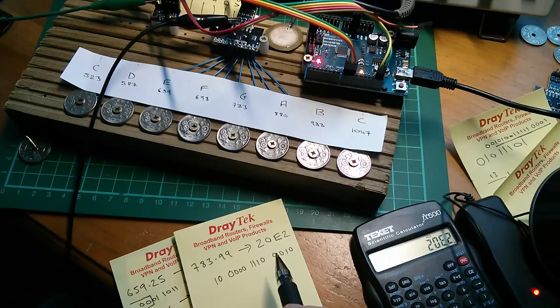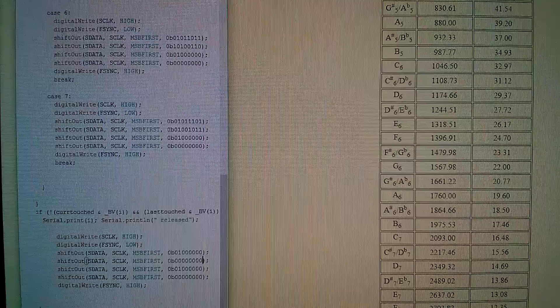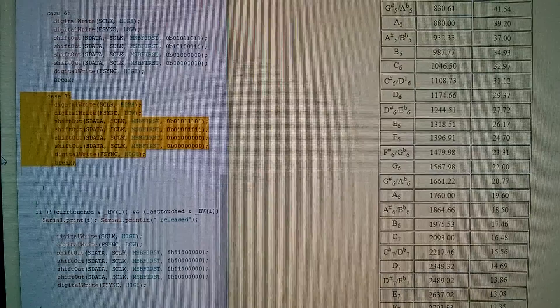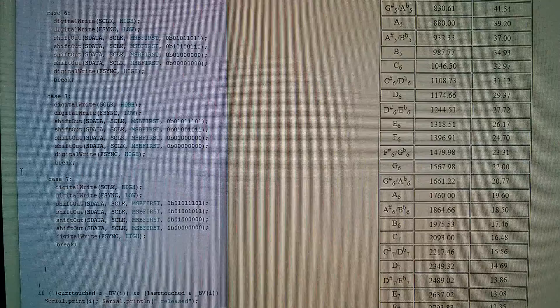Now I need to type that in on the screen. So I've got my case 7, let's copy that with an extra line, copy, and then paste it in. There. And that becomes case 8.